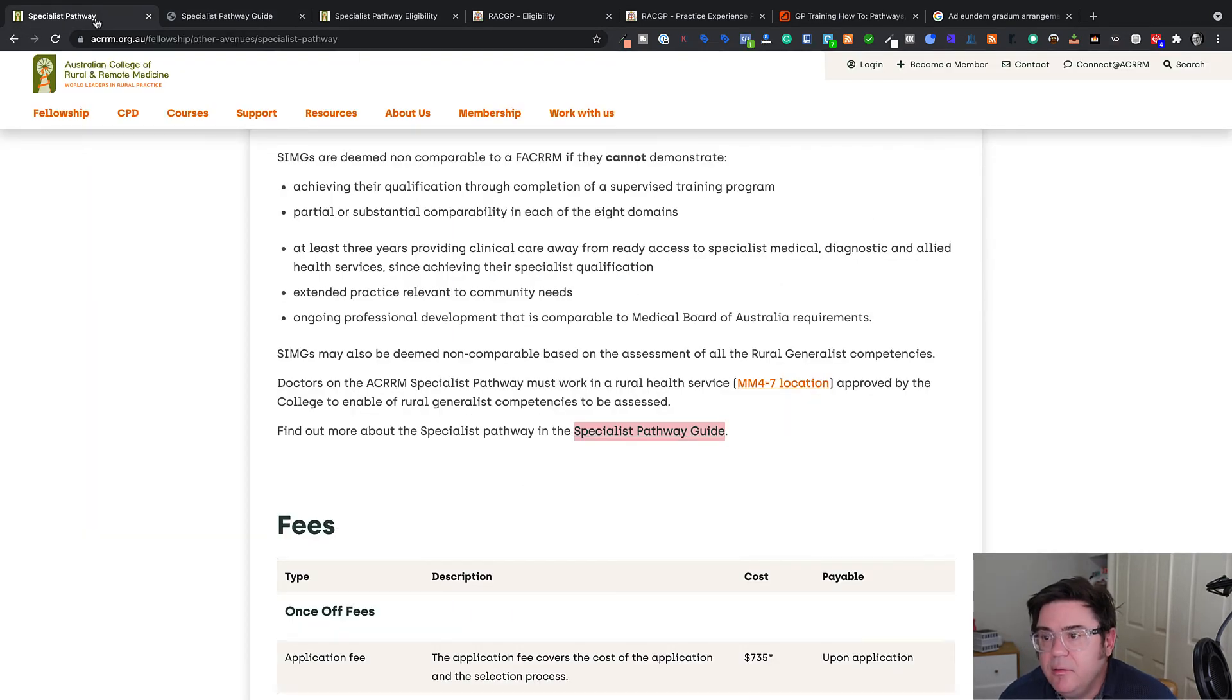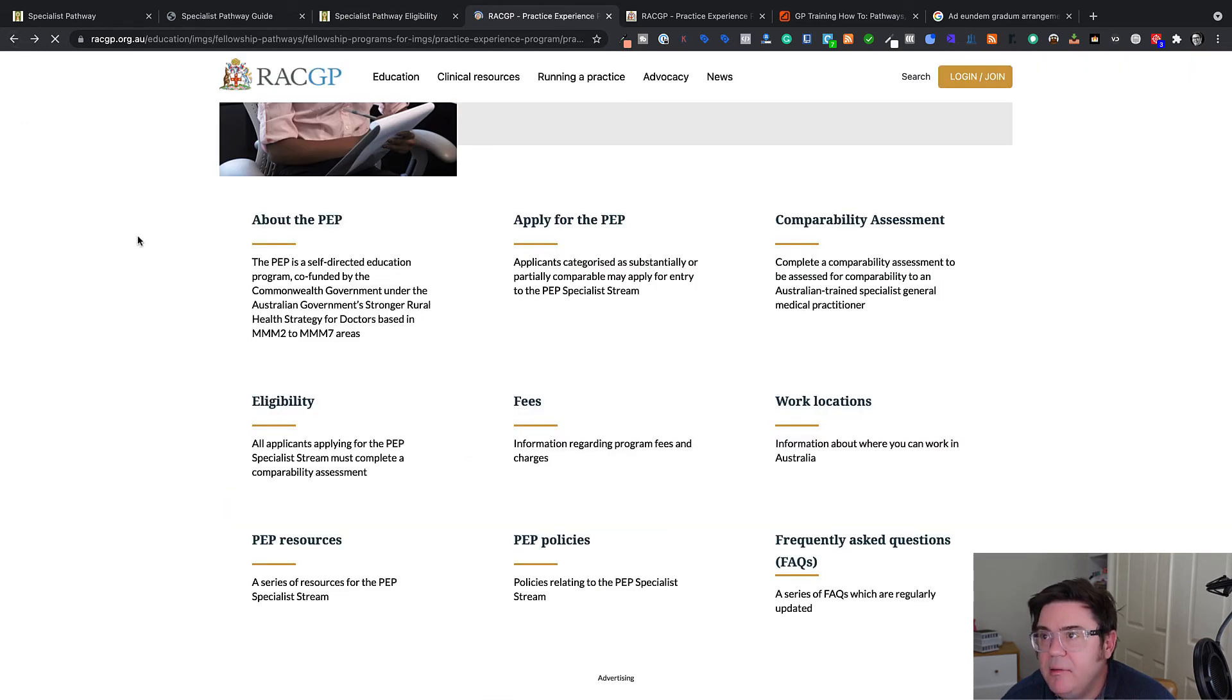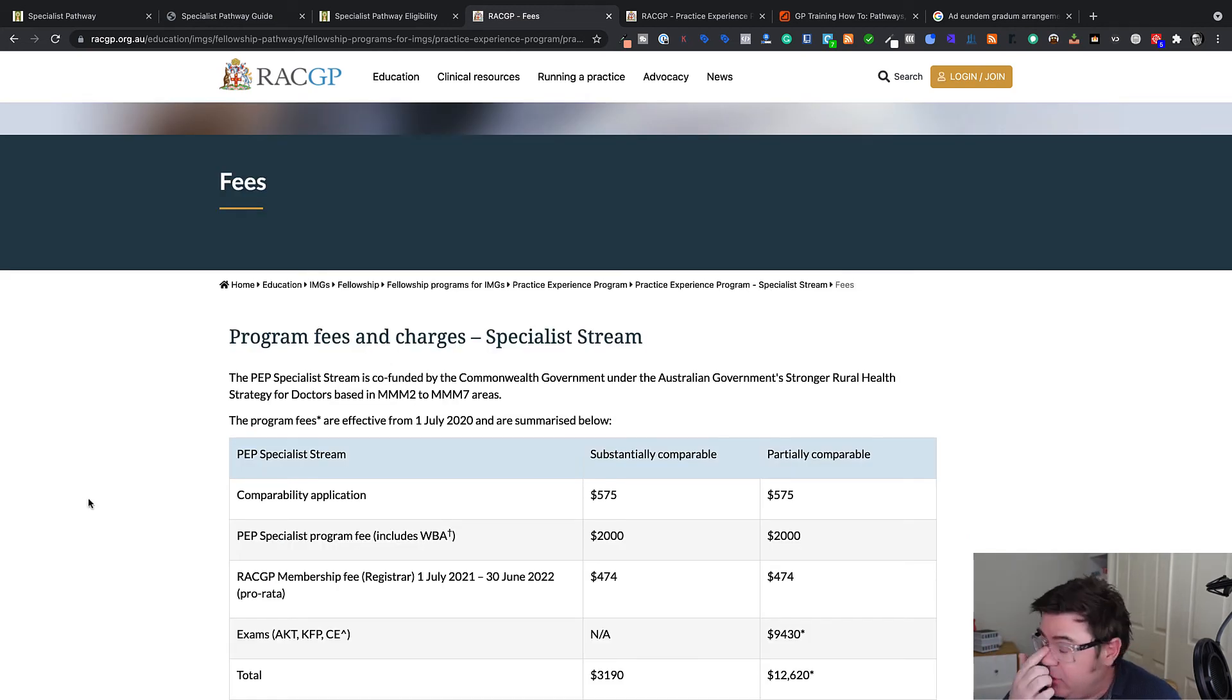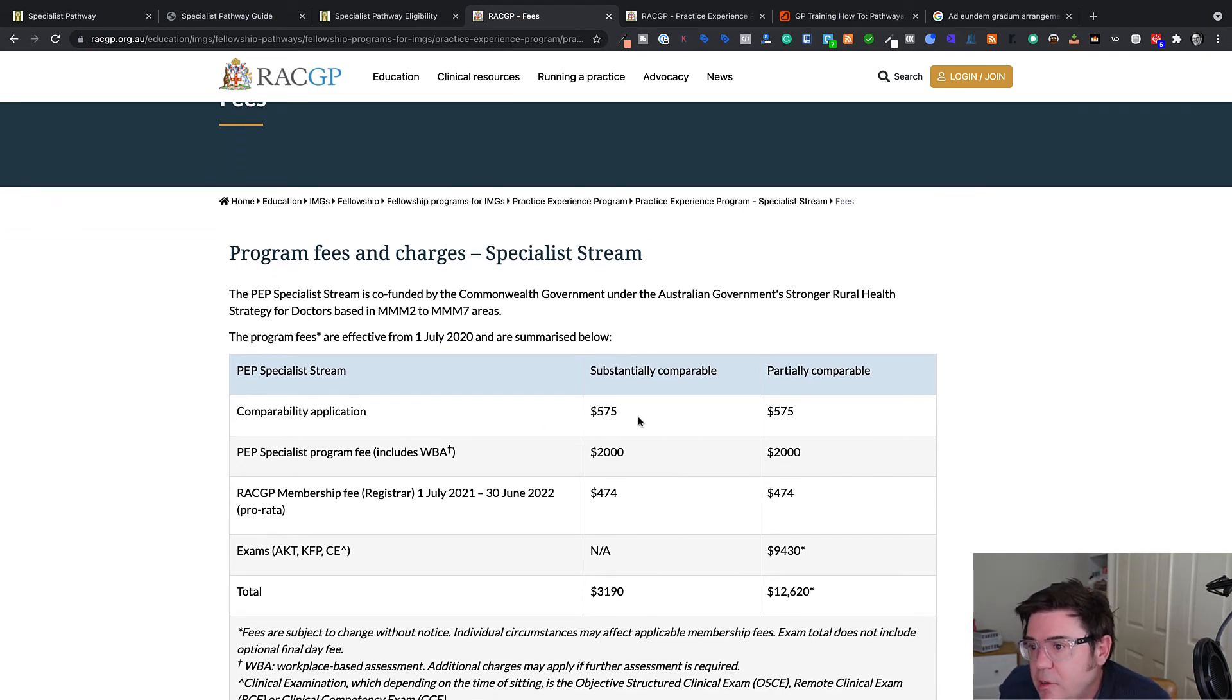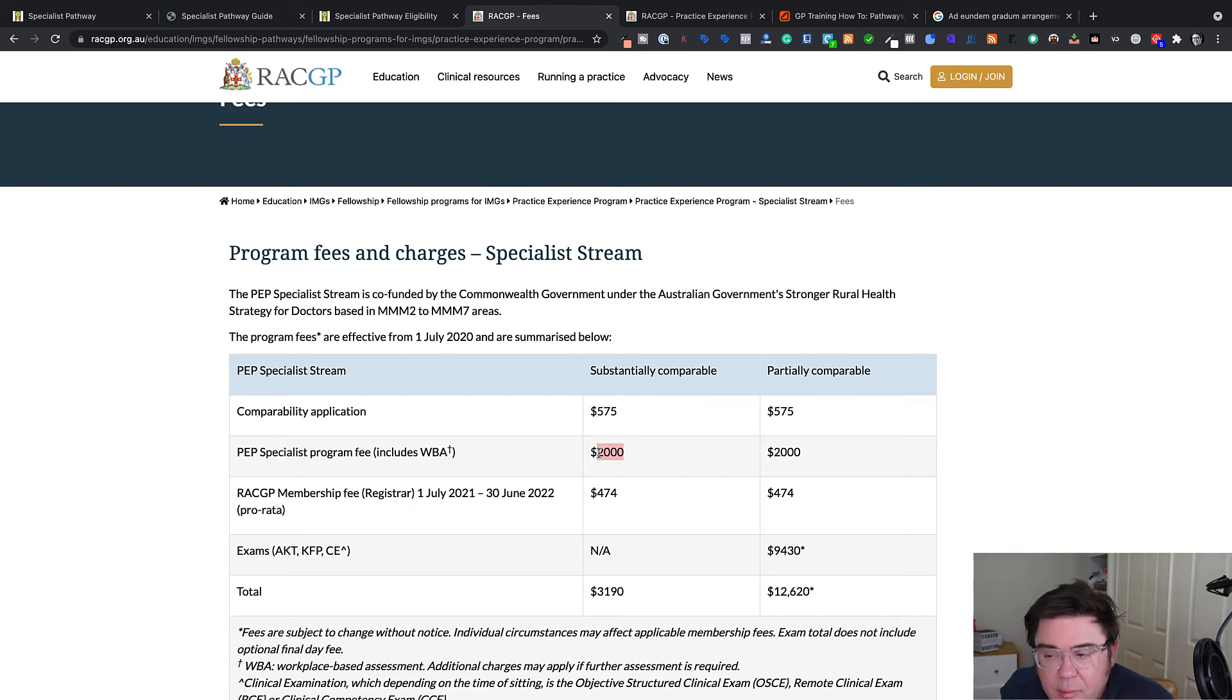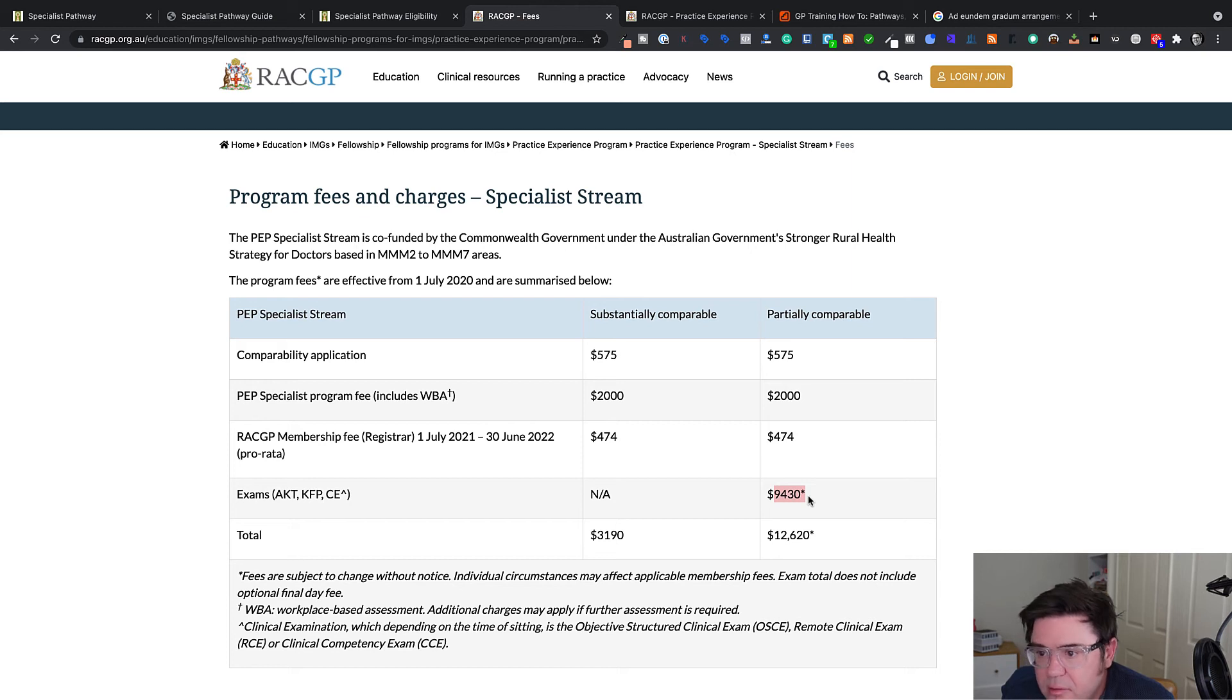So the last thing to look at is the fees. Let's just get those both up because the fees aren't insubstantial to be assessed for these pathways for any college. So if you're applying through the Royal Australian College of General Practitioners, then your application is going to cost you $575 Australian dollars. If you're on the program and this includes your workplace based assessment, you'll have to pay another $2,000. There's also a membership fee. And if you are partially comparable, you will have to pay for the exams and they total almost $10,000 to do.